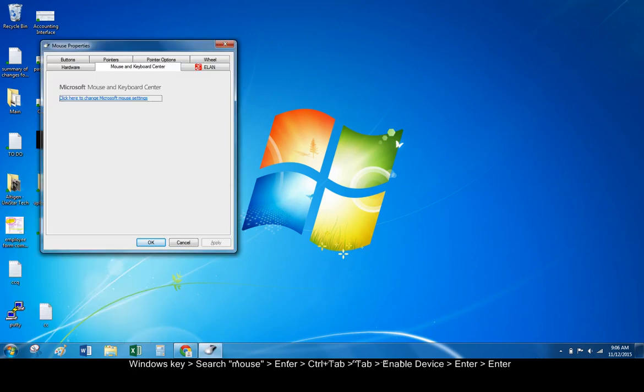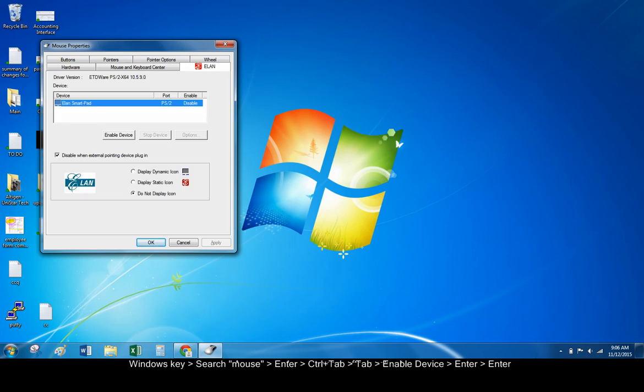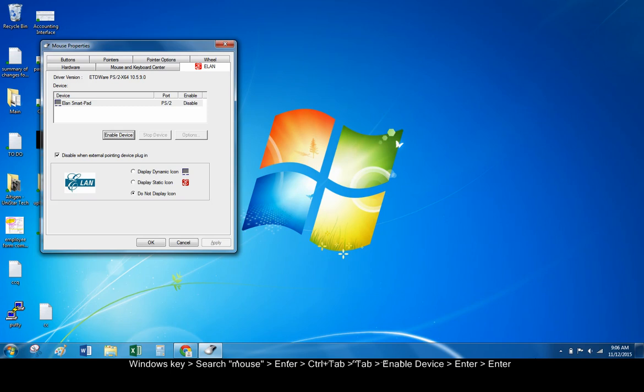Press Ctrl+Tab to advance through the tabs of the settings box. Once on the correct tab, press Tab to advance your selection to 'Enable Device.' Press Enter.